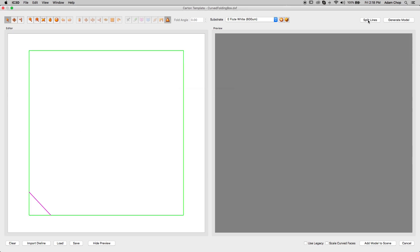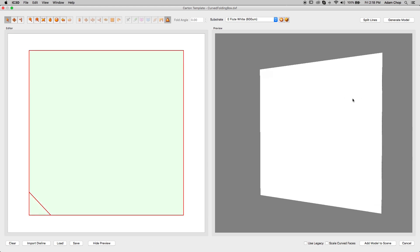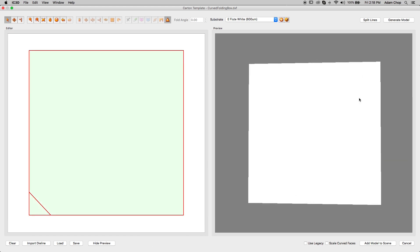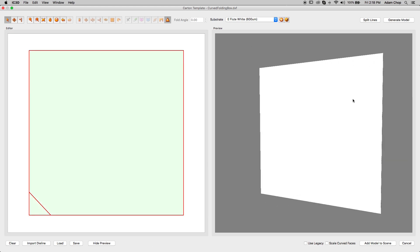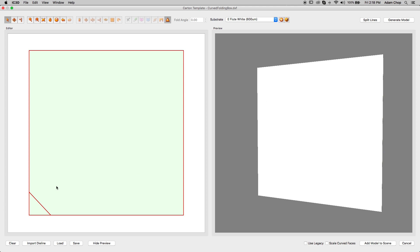Select Split Lines in the top right corner and generate the model. You will see that the bottom left corner line is a fold.